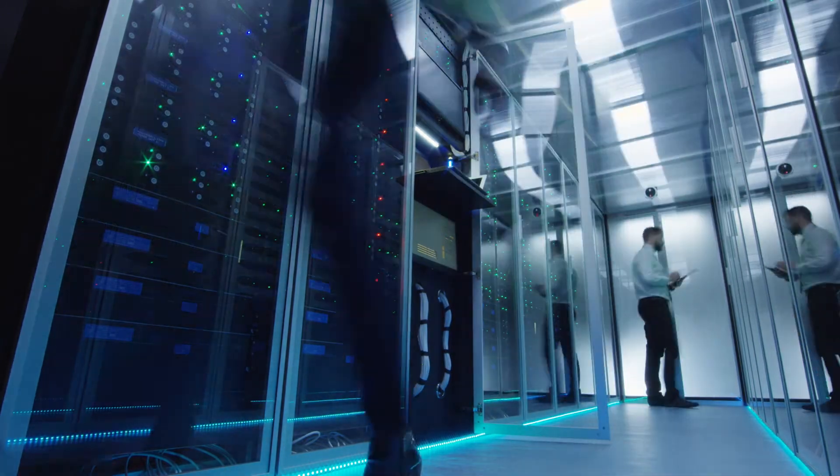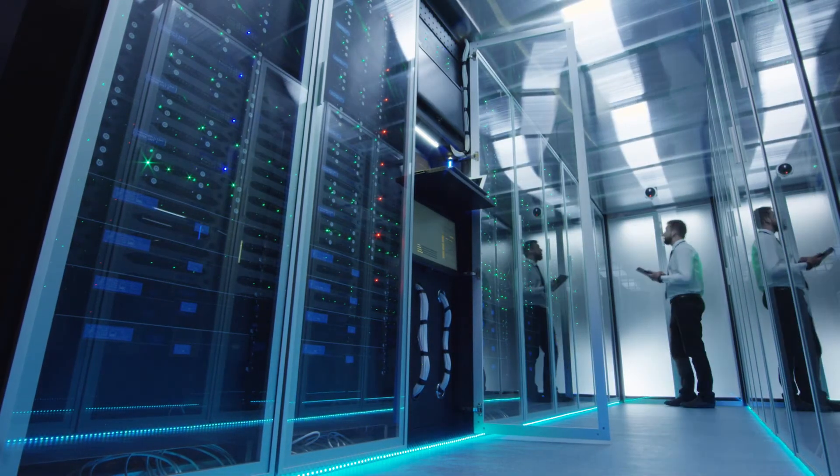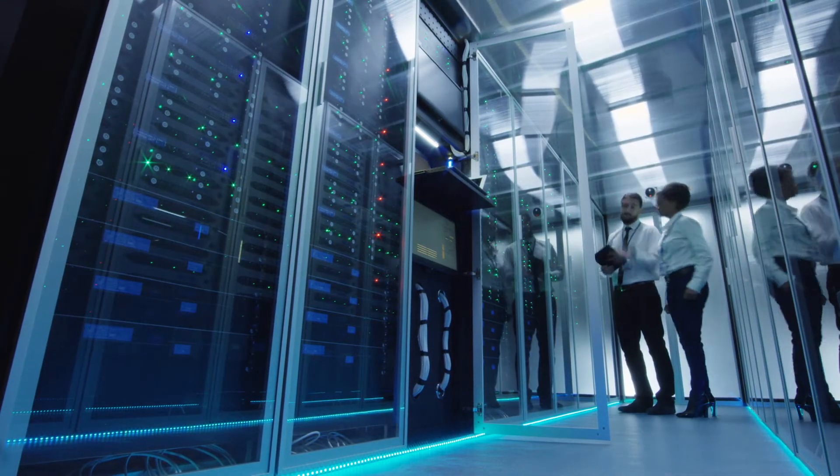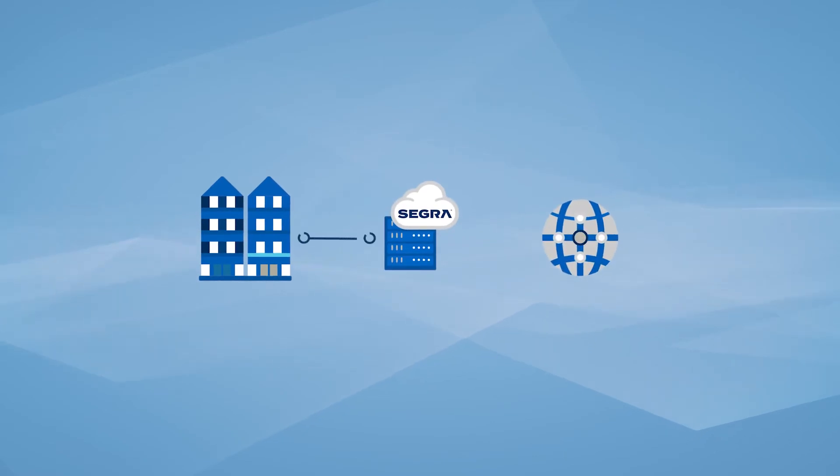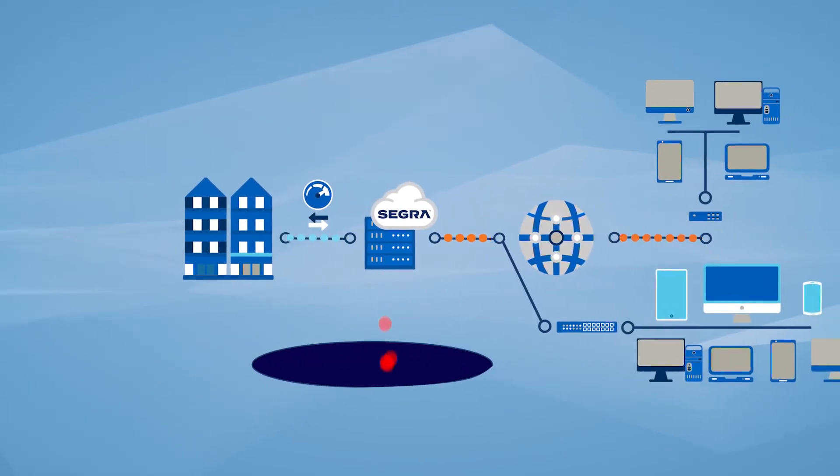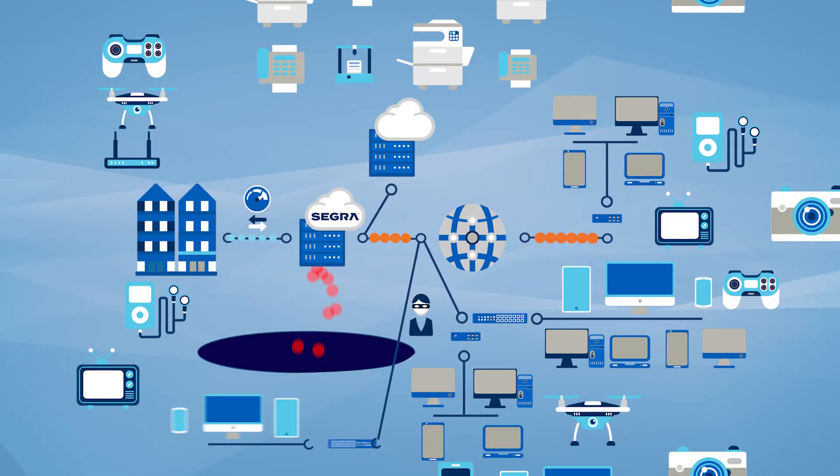This allows us to provide our customers with one of the most reliable networks available today. Our network is also built to provide the security that is paramount to a growing business.